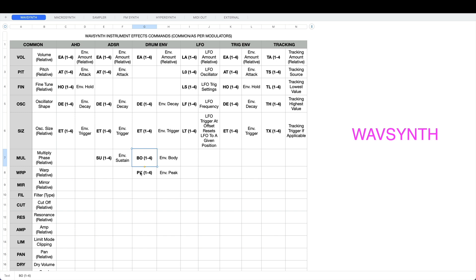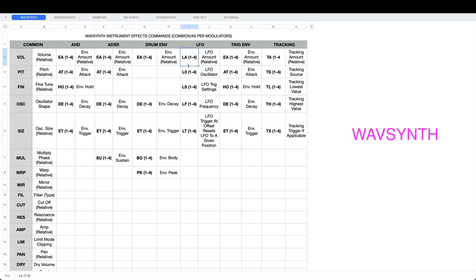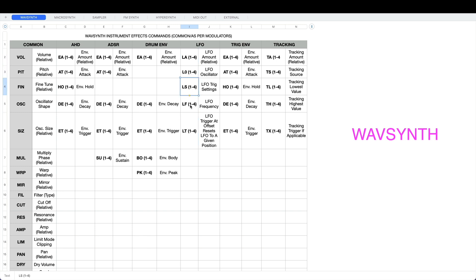With the drum envelope you've got envelope body and envelope peak. You'll only see these with the drum envelope and that's BO and PK. Obviously one to four depending on how many you've got and which slot they're in. LFO's got its own unique set of effects commands, so if you've got an LFO in one of the slots then you'll see LA, LO, LS, LF, and LT.